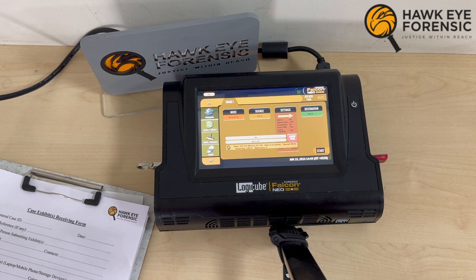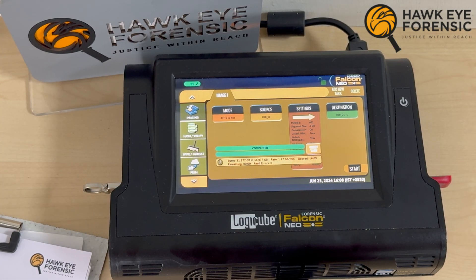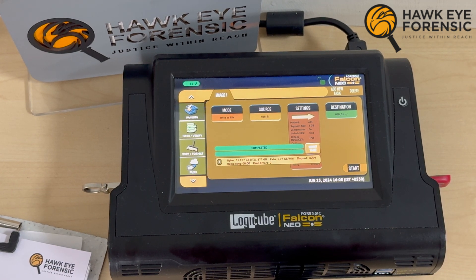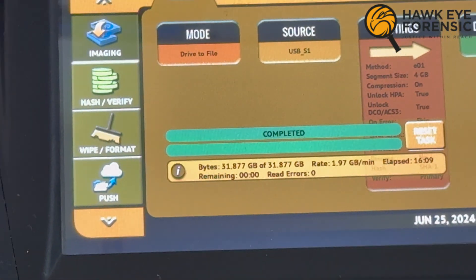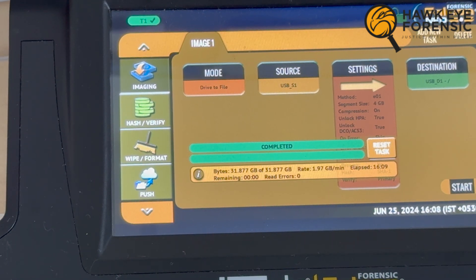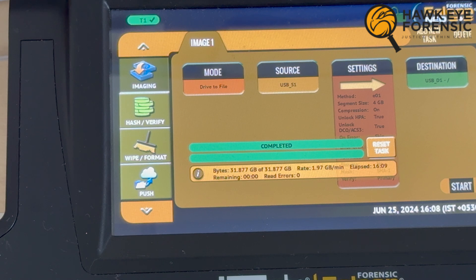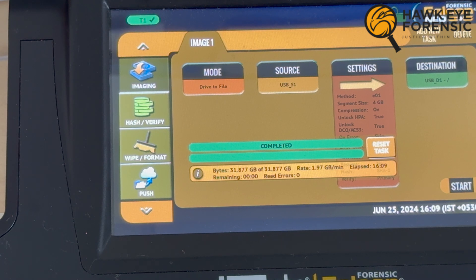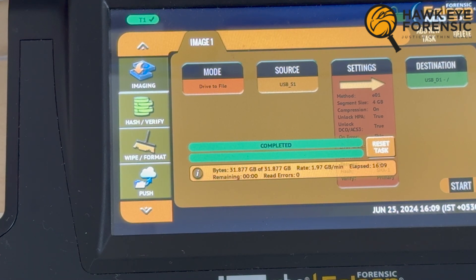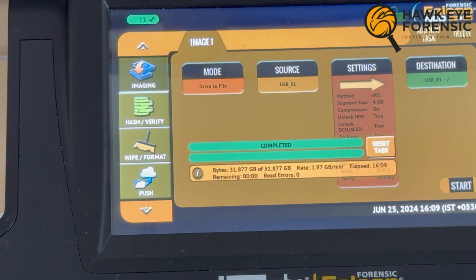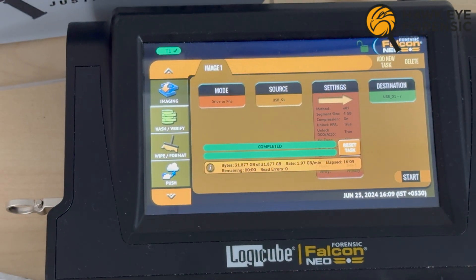The image has now been completed — the suspected drive has been successfully imaged to the destination drive. We can see the complete task is done and the information shows the total size of the image file, the rate at which the image was created, and the total elapsed time taken by the device. Importantly, we have zero read errors. Generally, if a drive is not healthy it may produce errors, which can happen with hard drives and sometimes pen drives, but in this case we have no errors.